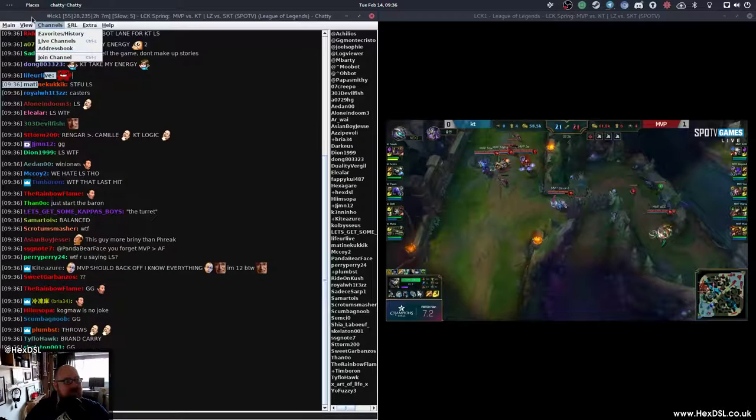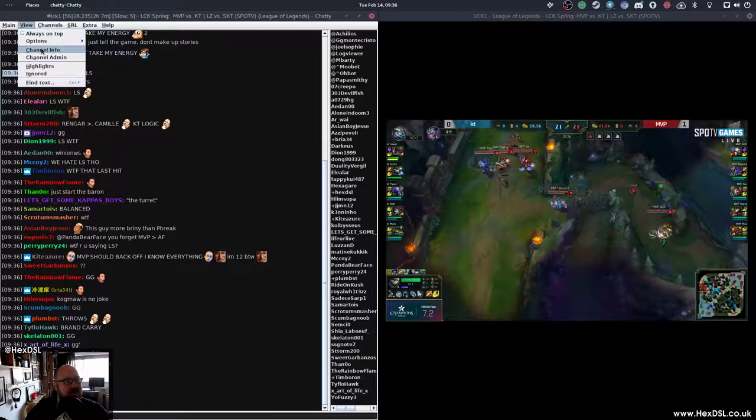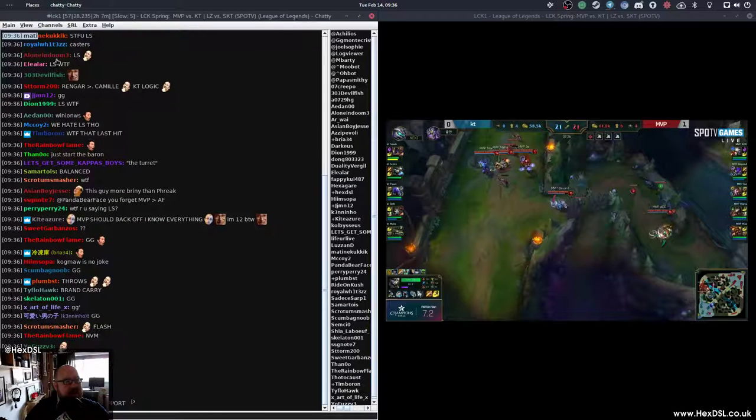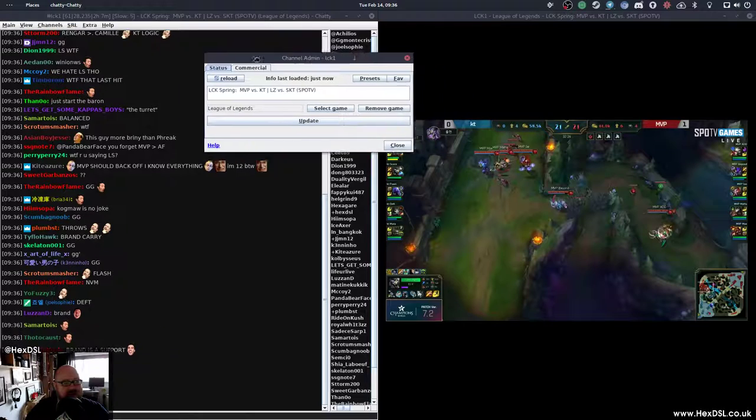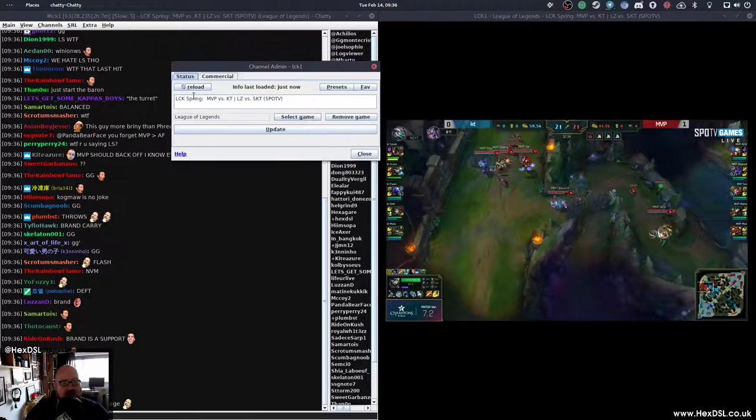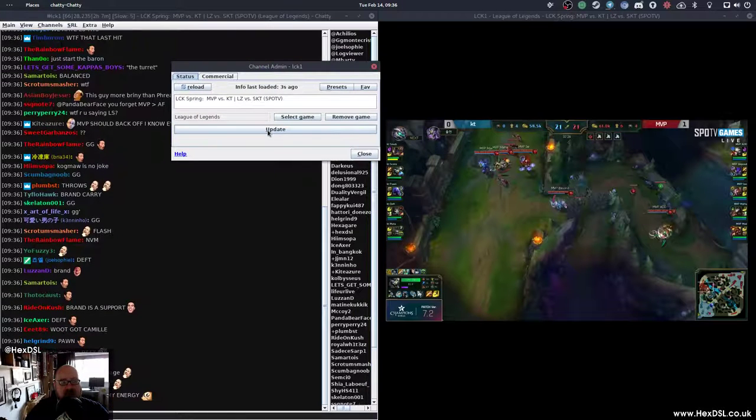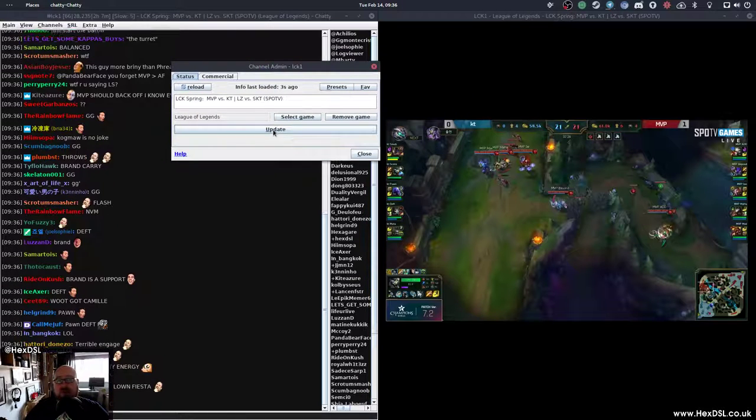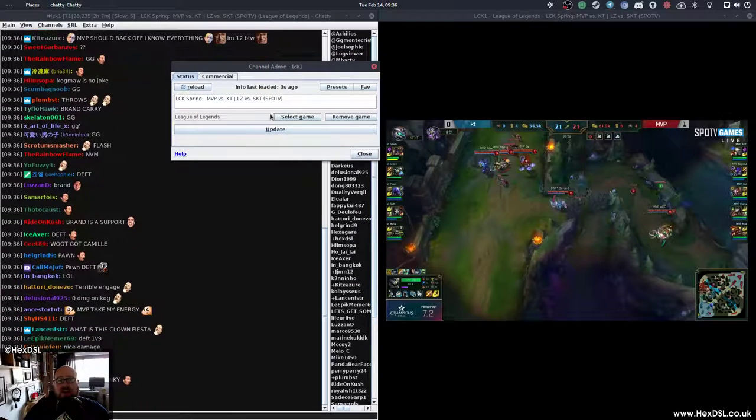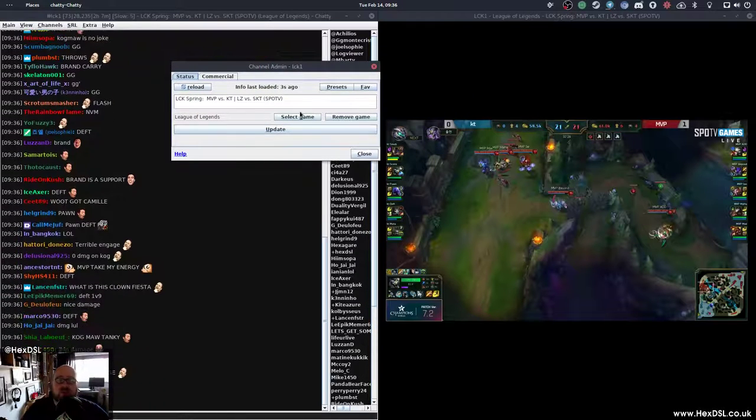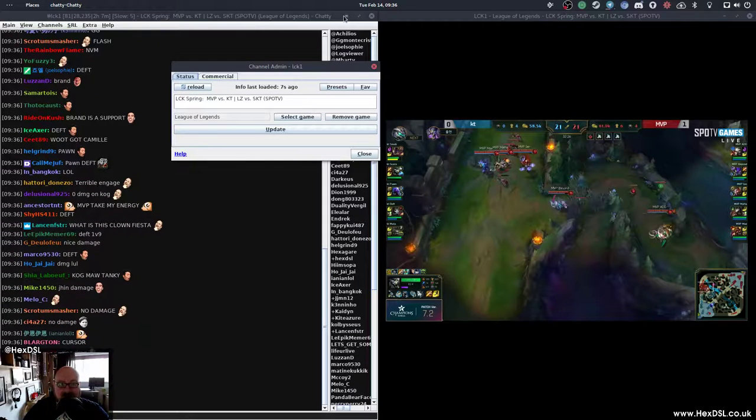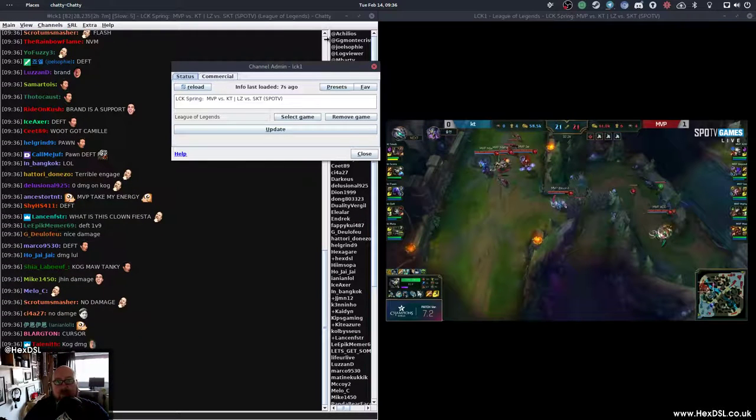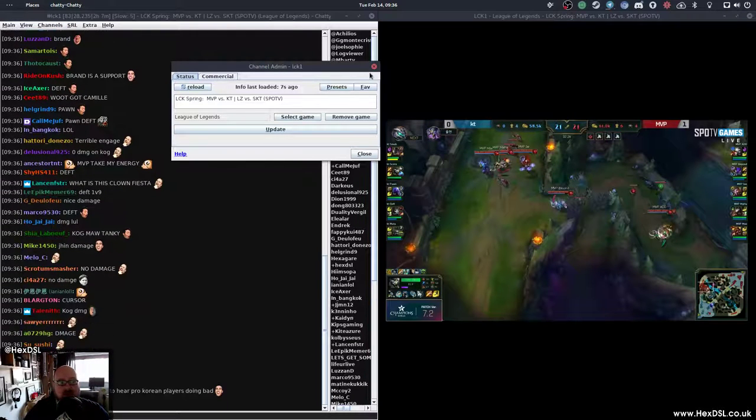As well as if you have channel options, you can go view and channel admin. And this isn't my channel. But if it was my channel, I could update all the stuff here and hit update. So even as a creator, as someone who wants to stream, you don't actually have to visit the Twitch website. You can do all from inside Chatty.